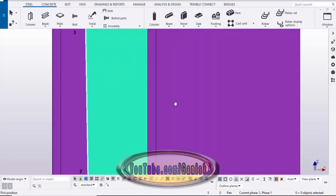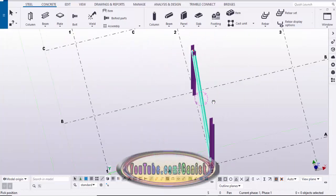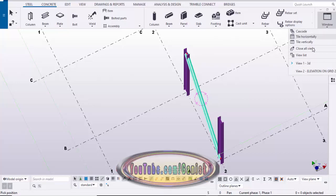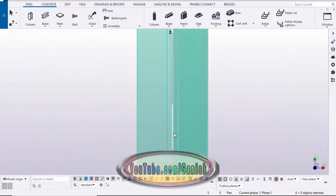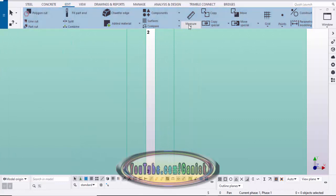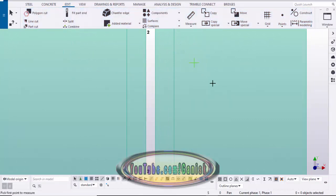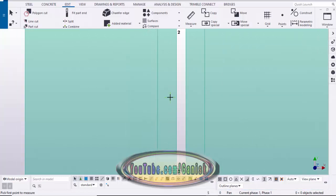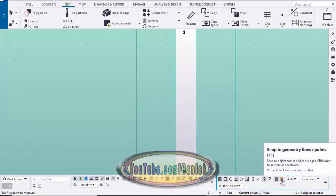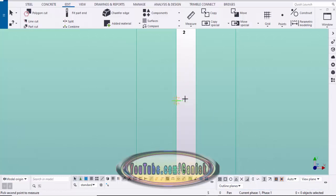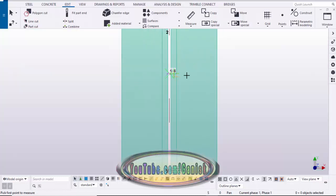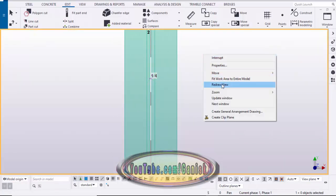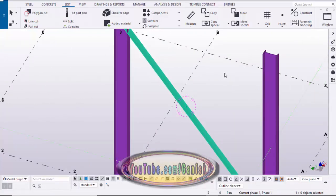The spacing between the two angles should now be 1/4 inch. Let's verify — go to Plan at zero level, select it from the view list, and close it. Zoom in and check the distance between the two angles. Go to Edit, select the Horizontal Distance tool, choose 'Snap to nearest point,' and activate 'Snap to geometry line.' Pick the first edge point and the second edge point — you can see the distance between the two angles is 1/4 inch.